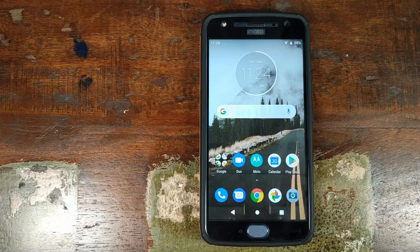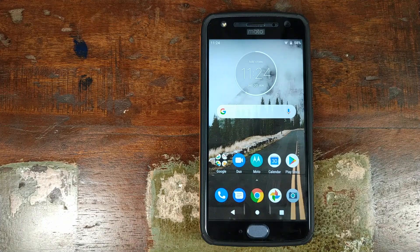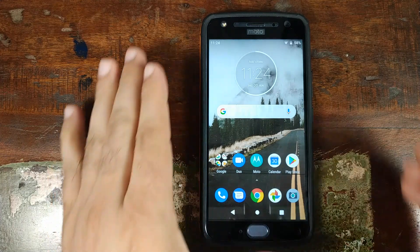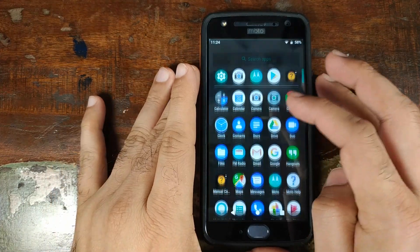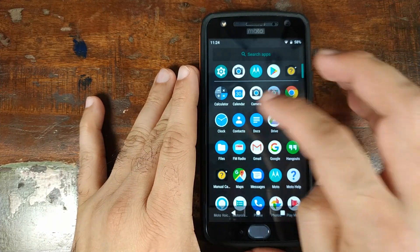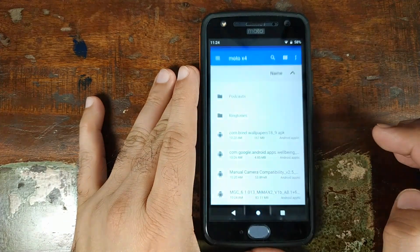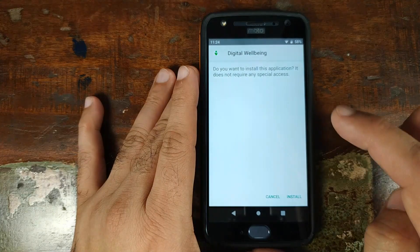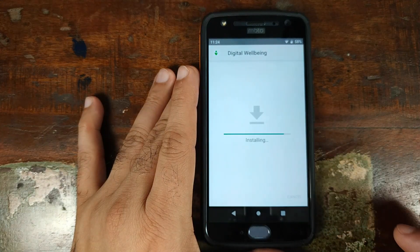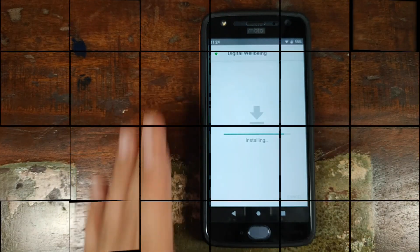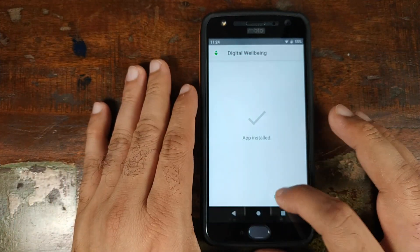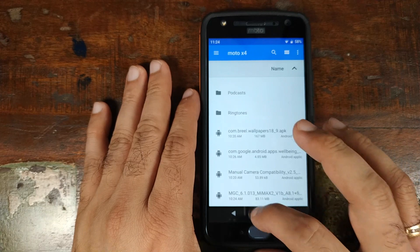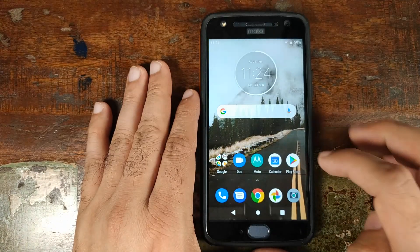First thing you need to do is go ahead and download the digital well-being APK linked in the description of this video. Once you've done that, go ahead and open your favorite file manager application and install the digital well-being app on your Android phone. Once that is done, go ahead and click on the Done button, then click on the Home button.